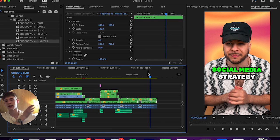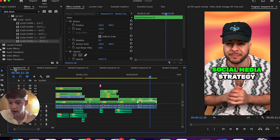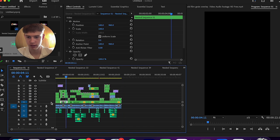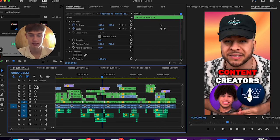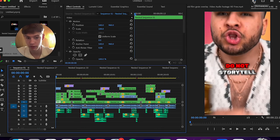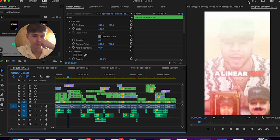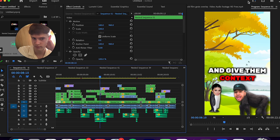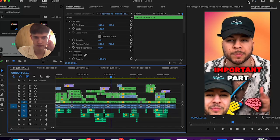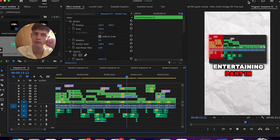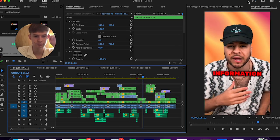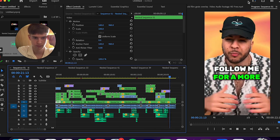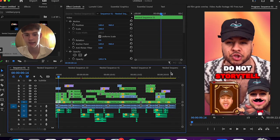The video is done now. Let me quickly play it: 'Do not storytell in your videos in a linear way. Instead use the Tarantino method of storytelling — give the most entertaining part in the beginning and give them context throughout the story. Since the hook is the most important part, put the most entertaining part first to catch everyone's eyeballs. If you look at other viral content creators, you'll see they blew up using this method. Follow me for more social media strategy.'